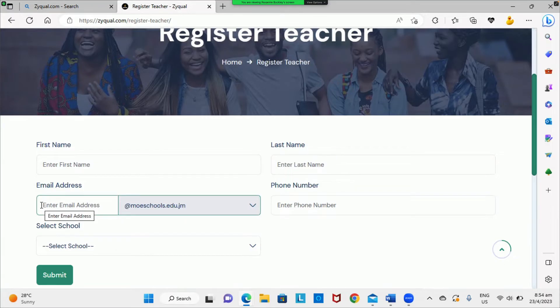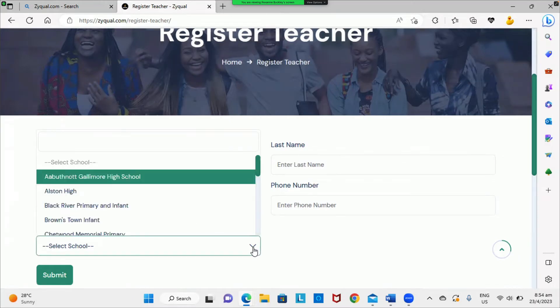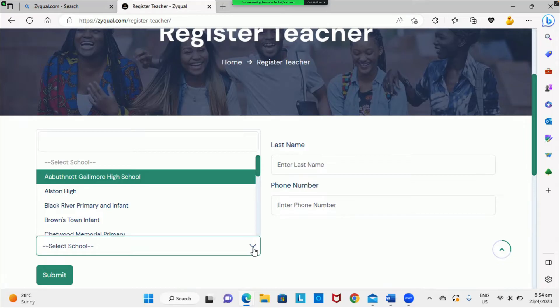If your school does not appear in the list, please contact your principal so they can do the registration and go through the verification process. Once this is done, you will be able to register. After selecting your school, click submit.